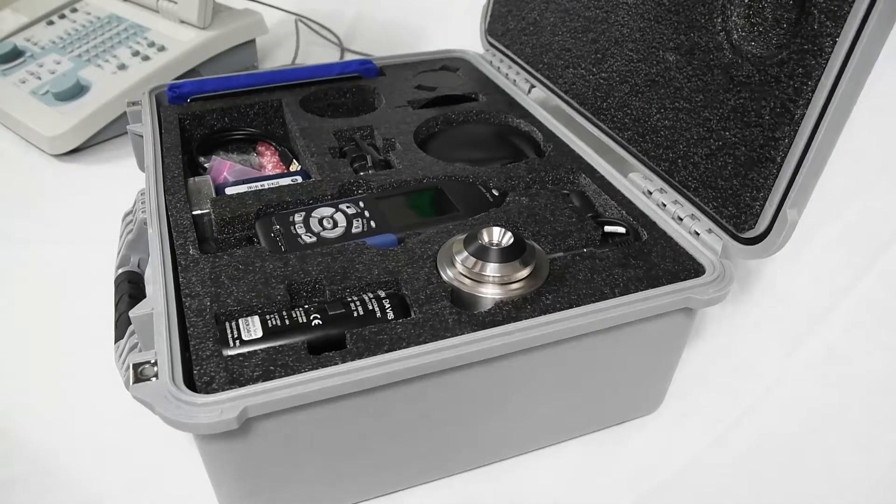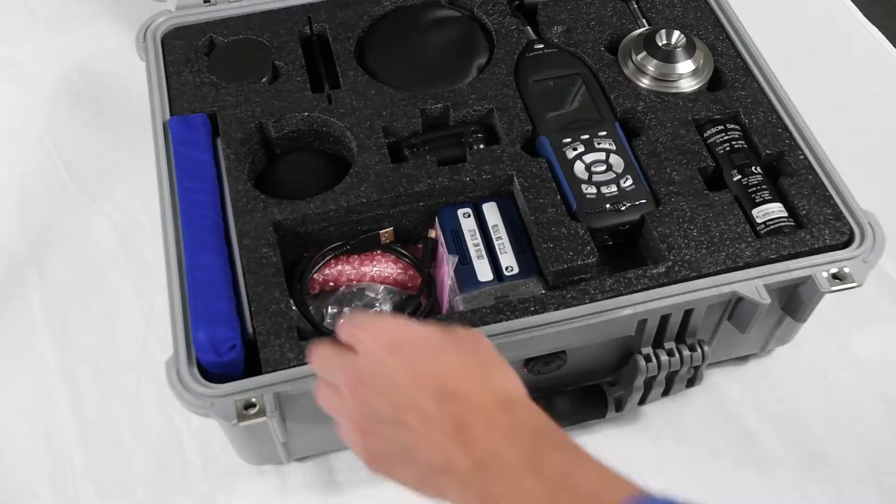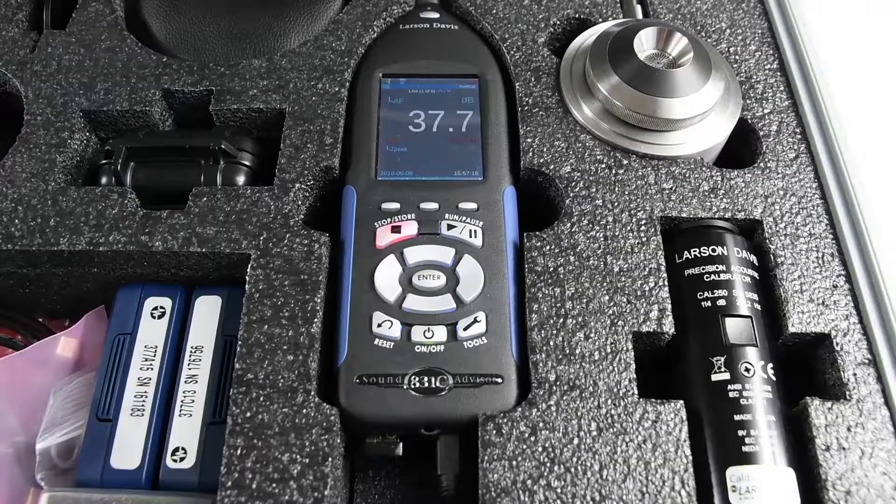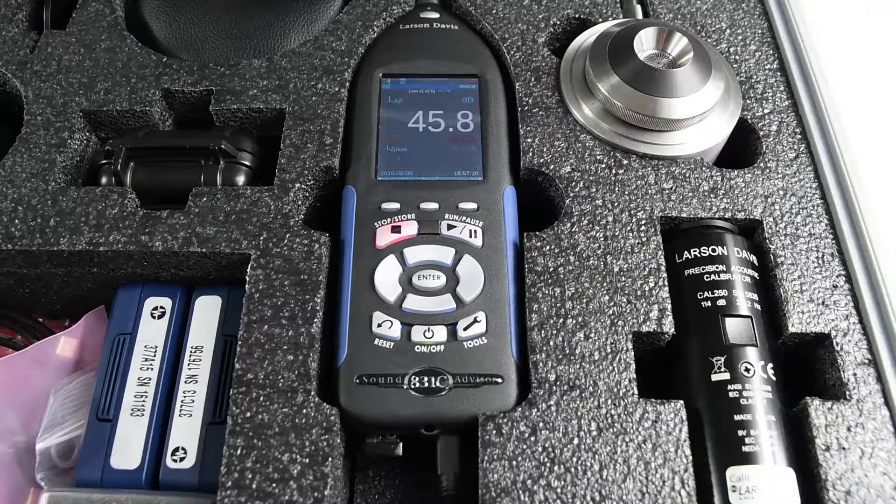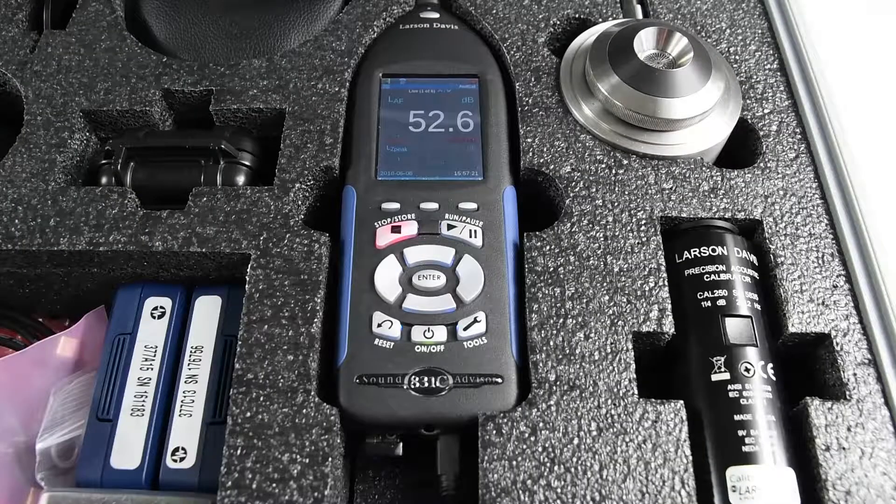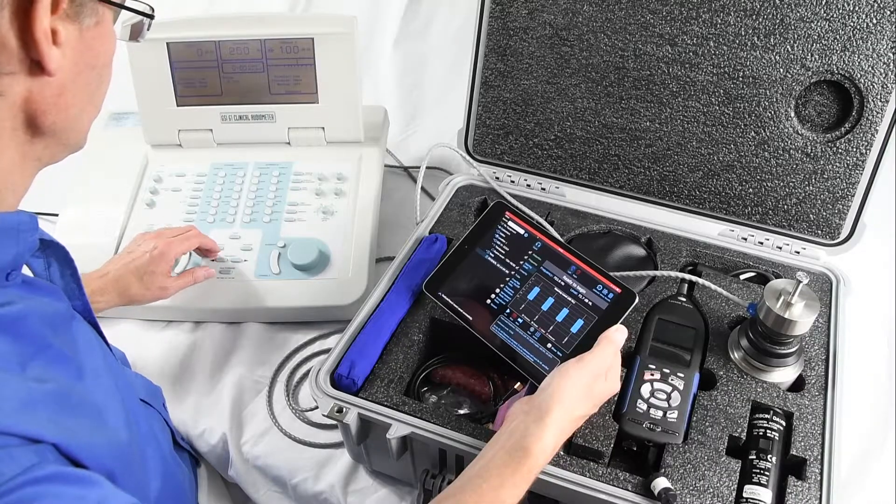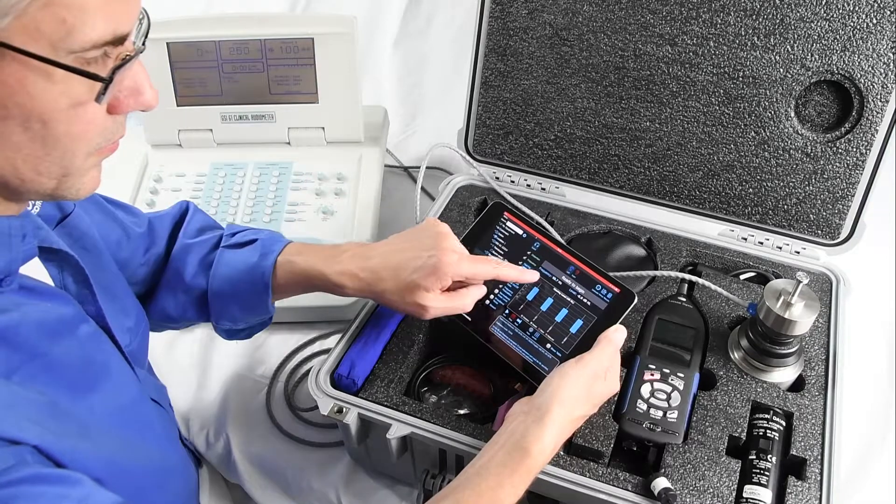AudCal is a system for testing audiometers. The SoundAdvisor Model 831C sound level meter measures the frequency and DBHL from the audiometer.